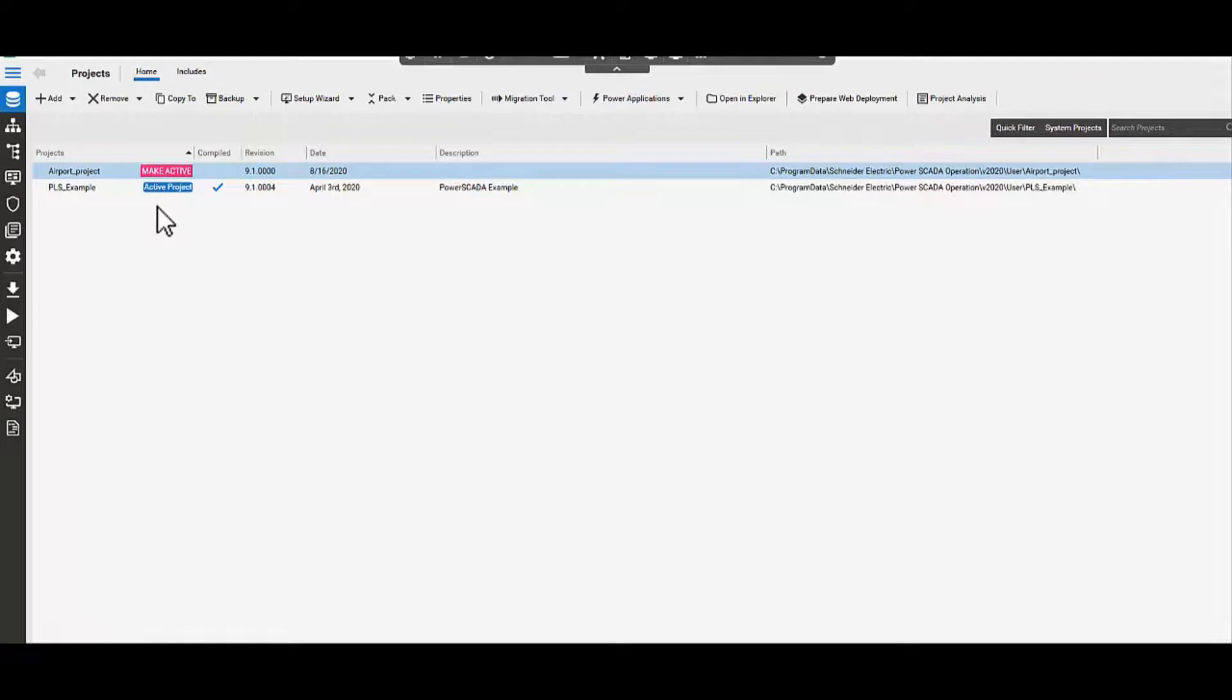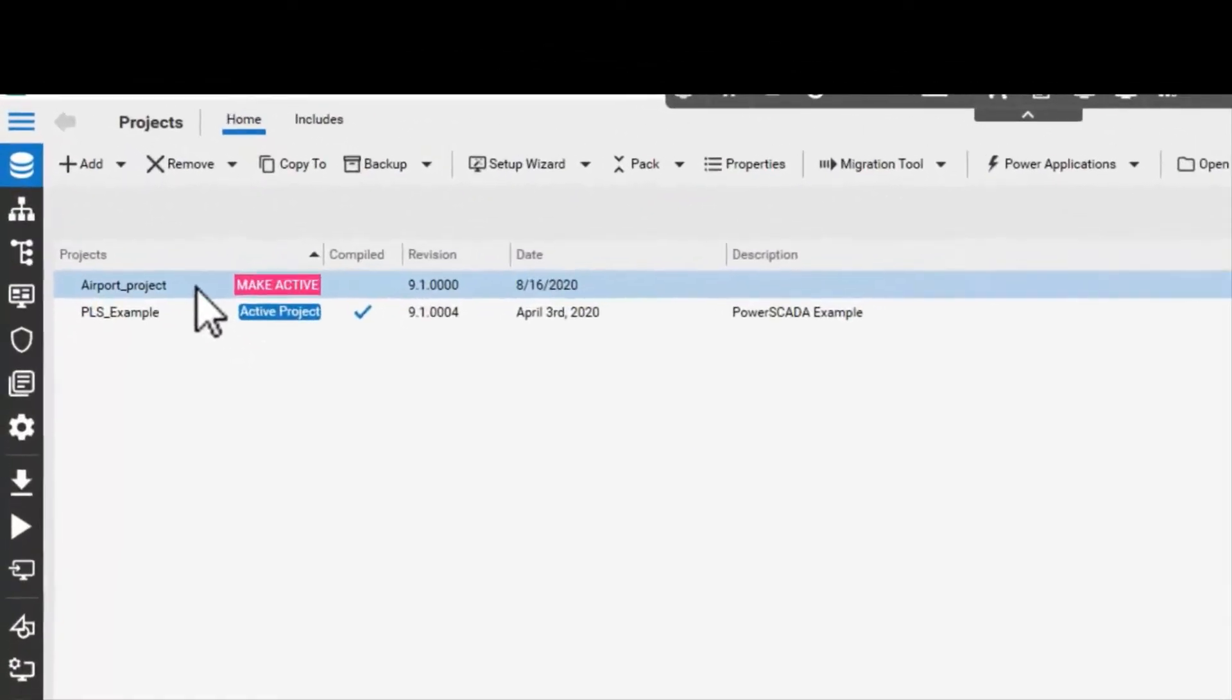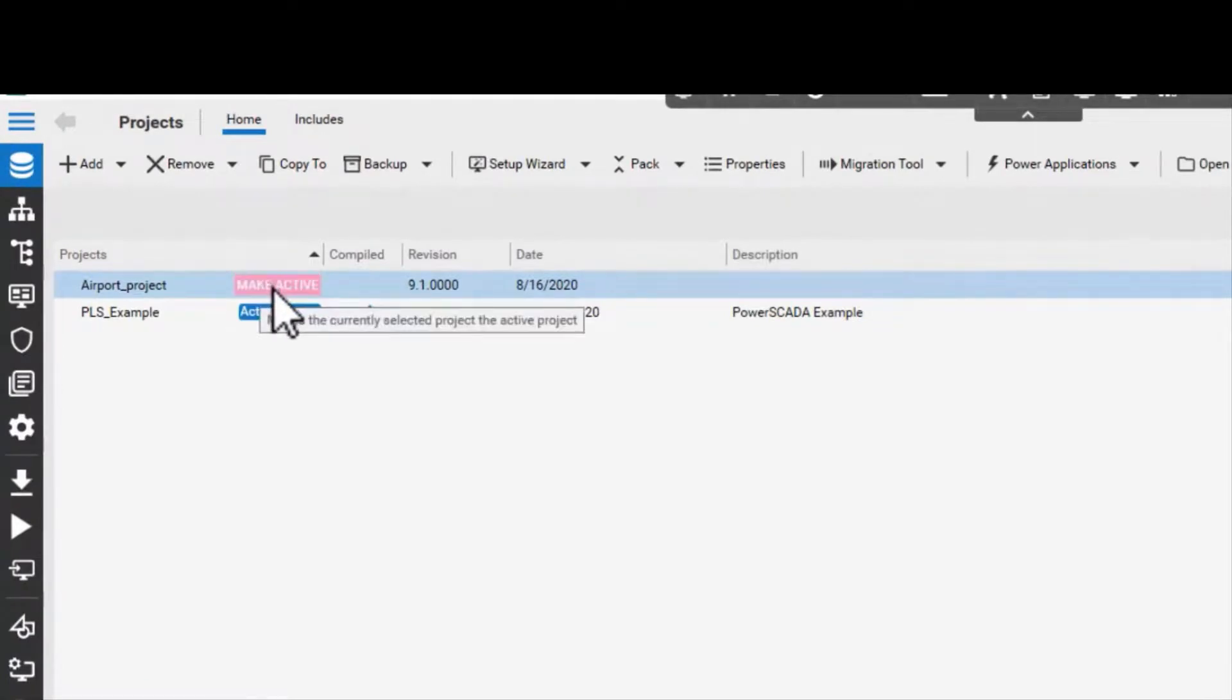Now that the project is created, you can make the newly created project as the active project by clicking on Make Active.